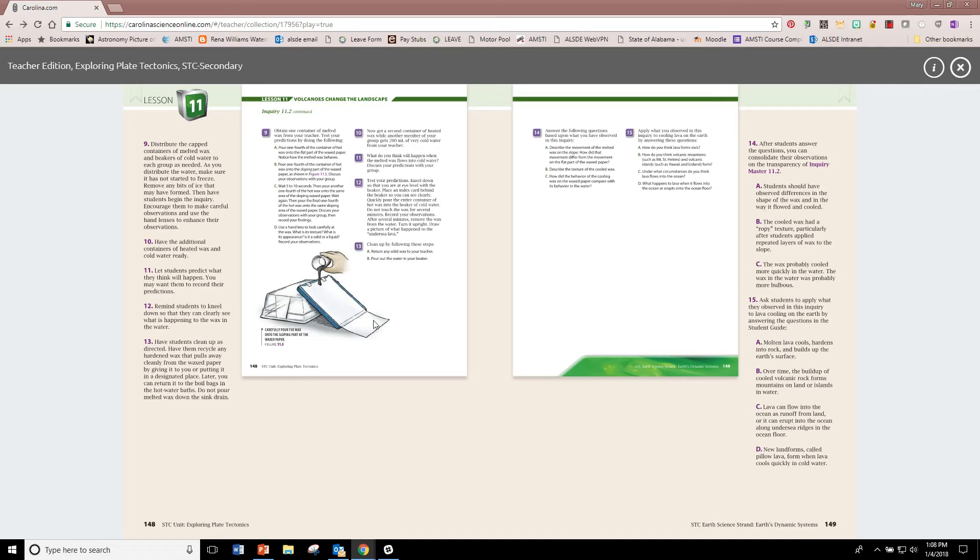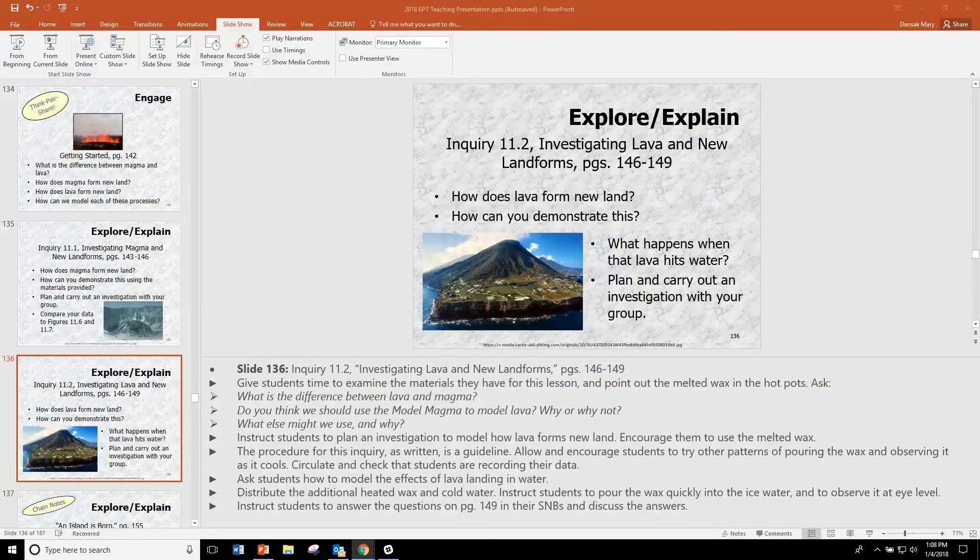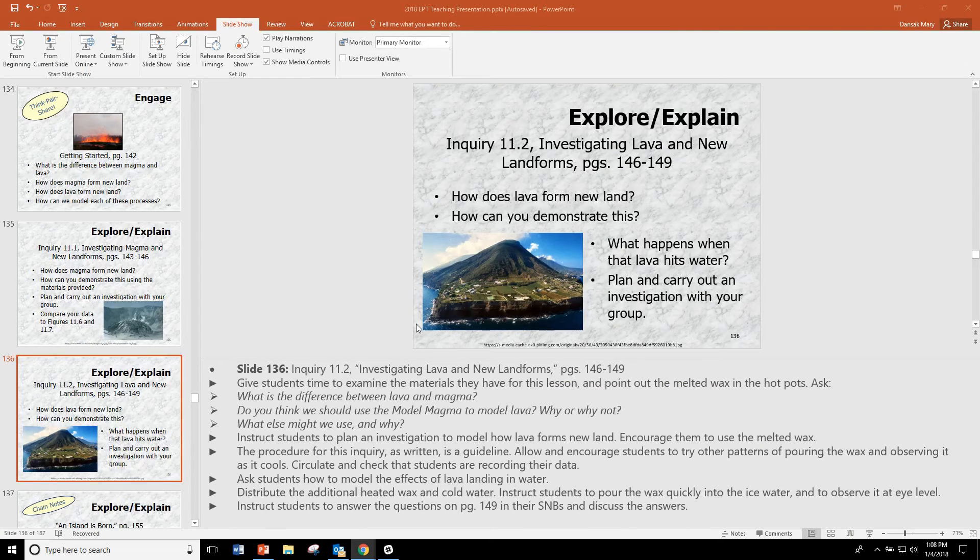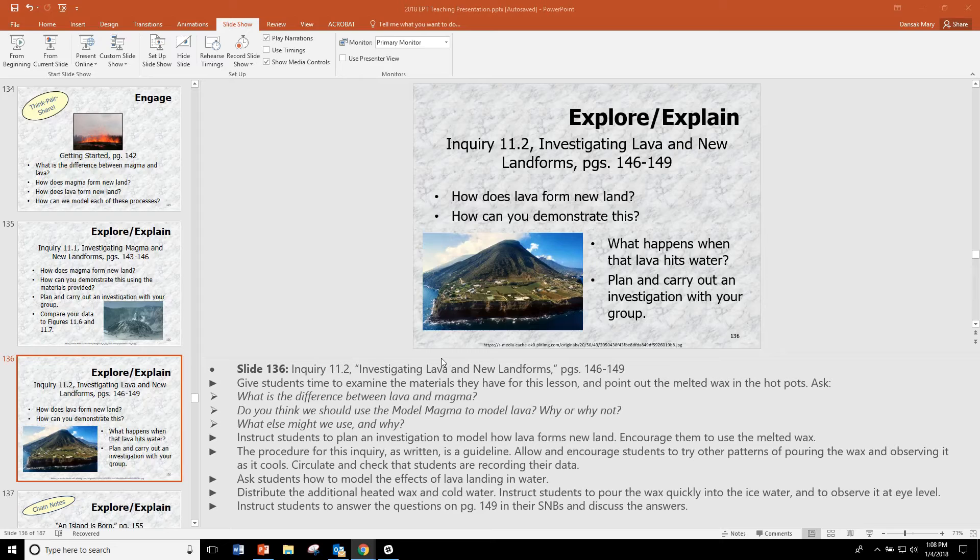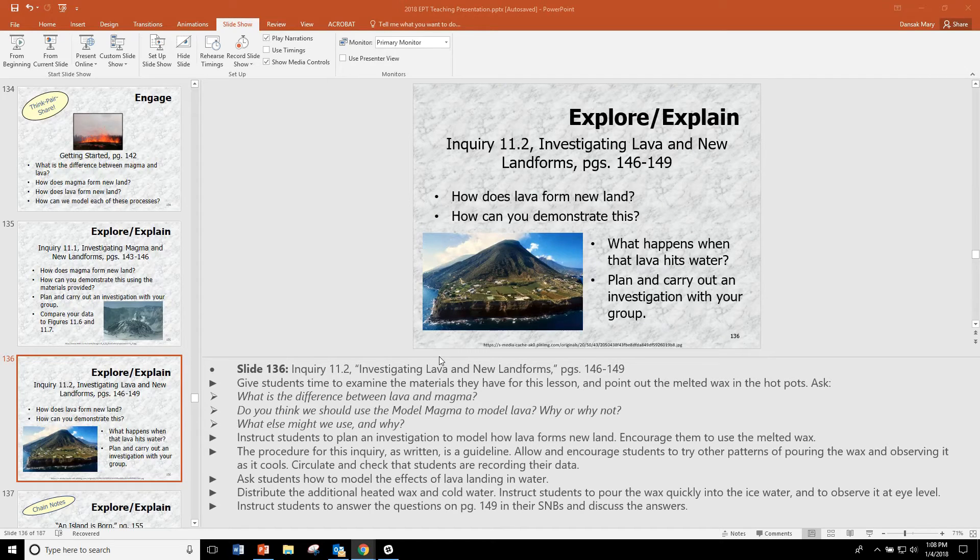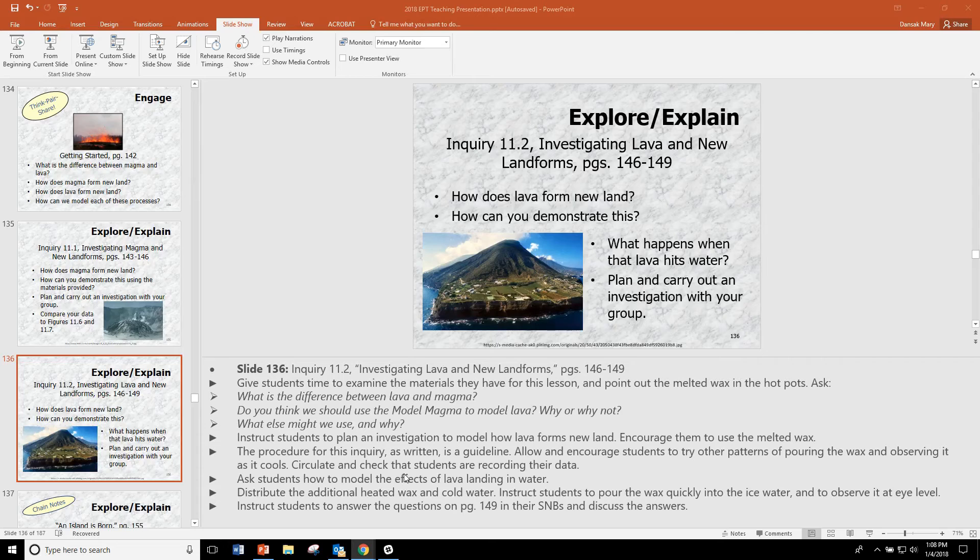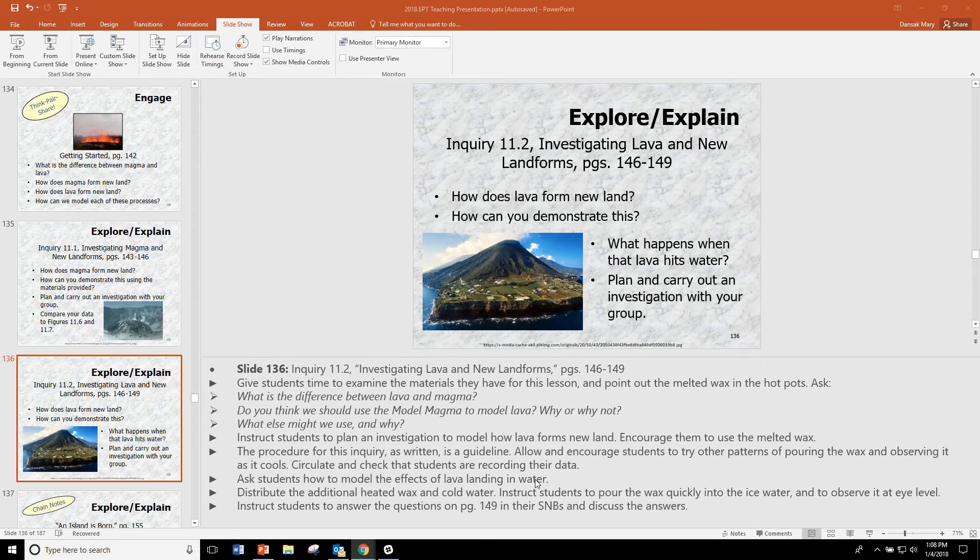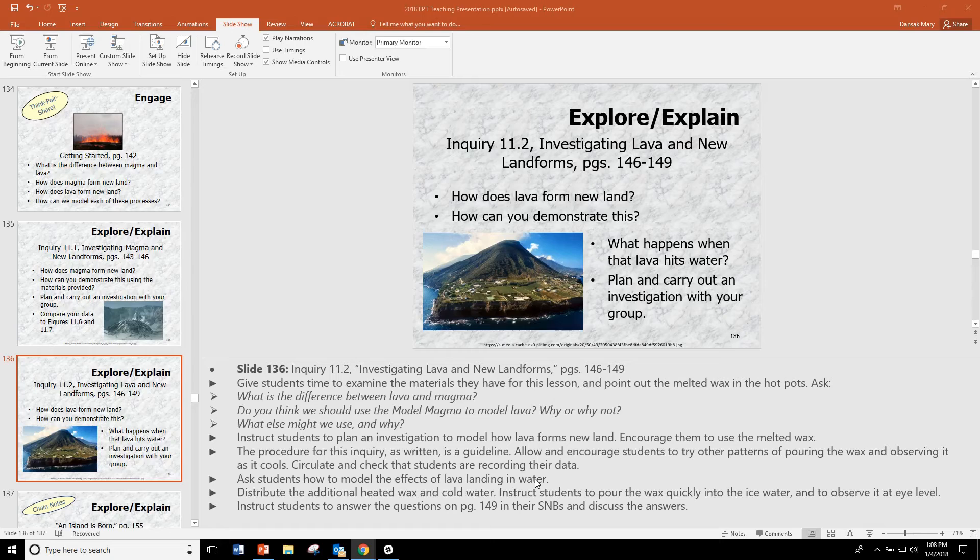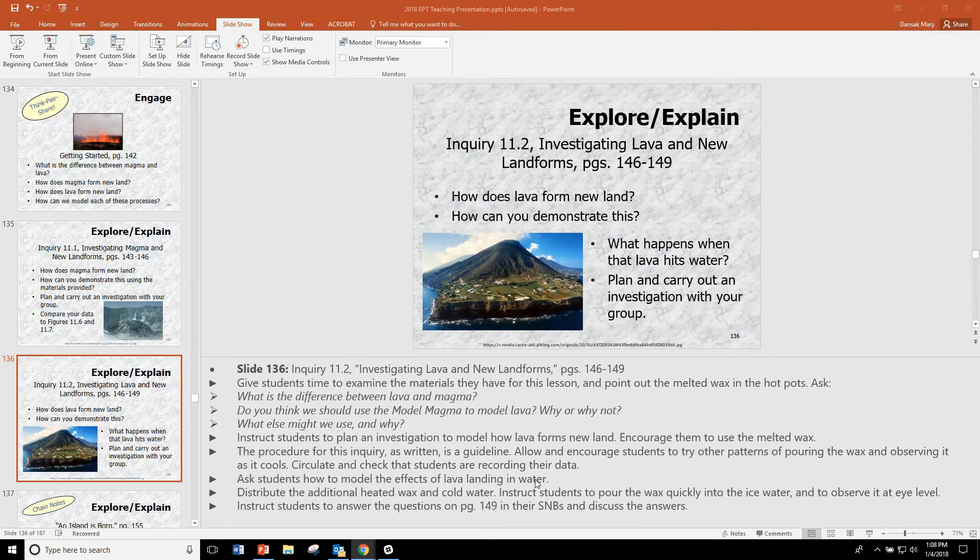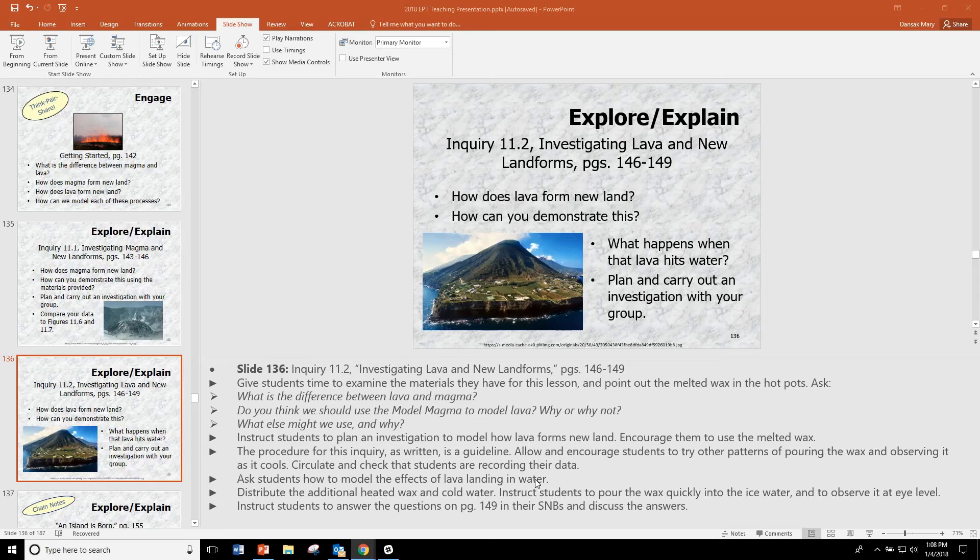You'll want to hold on to some of your cooled wax before you clean completely up from this lab. After students have investigated how lava forms new land by pouring hot wax on the slope, then you are to go around and pour hot wax directly into ice water and have students observe what happens at eye level. Be super careful with this.